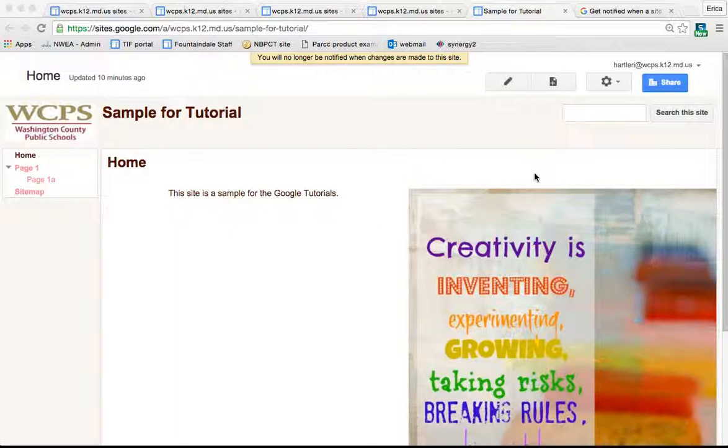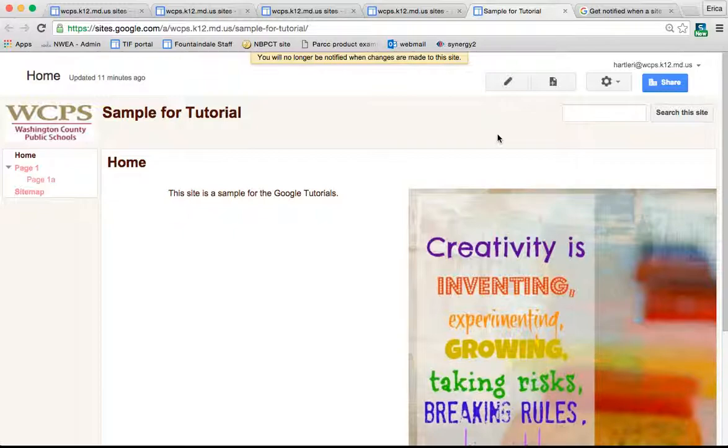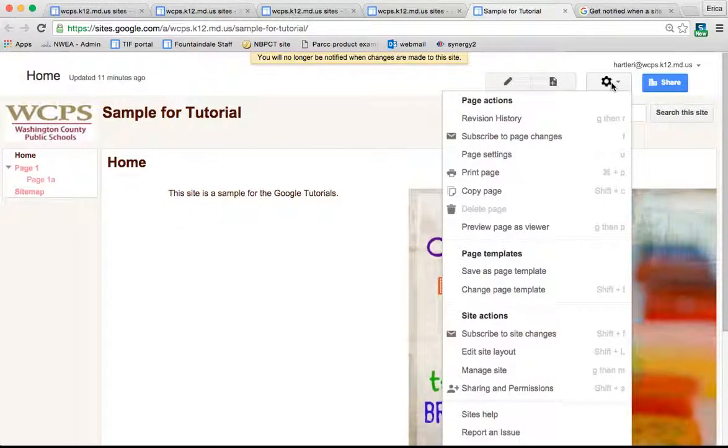The first thing is to allow yourself to be notified whenever changes are made to a page or your website. If you're collaborating with someone on a site, it might be helpful or necessary to know when they make changes to a page or the site. If you click the gear, this is pretty much our go-to menu, and go down to Manage Site. This is where you're going to find some of these settings.